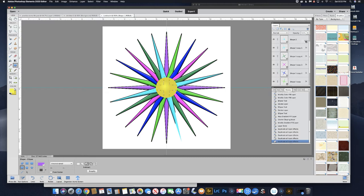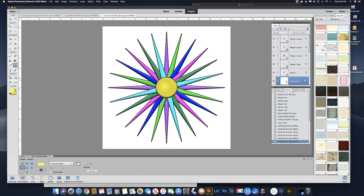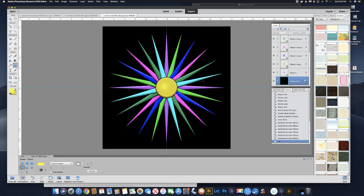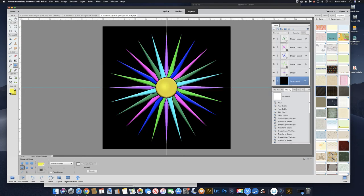Now to make those colors pop, let's put a black background. Click on the background layer and hit Shift-Delete or Shift-Backspace. The Fill Layer dialog box comes up — just pick black. You've got all these different options, but we'll just pick black and click OK. Now you have that black background.